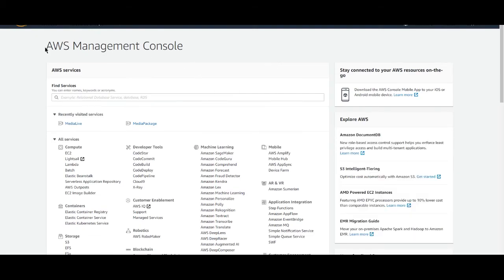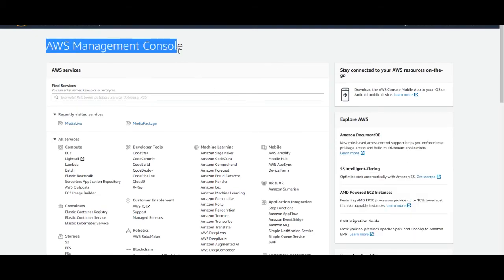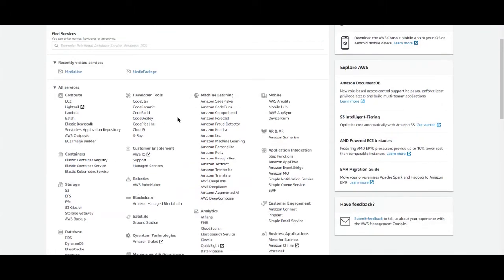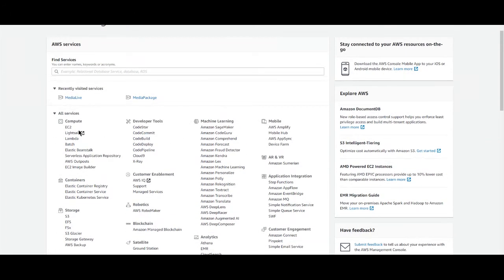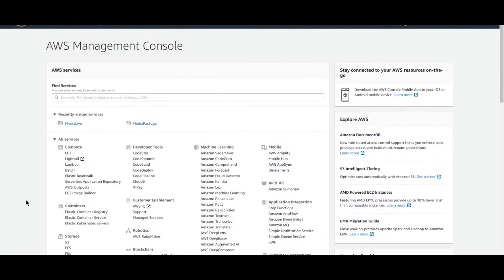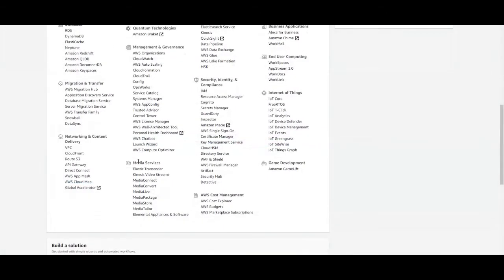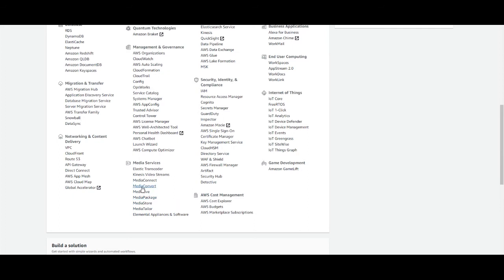This is AWS management console and lots of pre-built services are available. For example, EC2 and S3 are very famous services from AWS. To get an RTMP server, we need two media services of AWS. We will use MediaLive and MediaPackage. So, first of all, move to MediaLive.